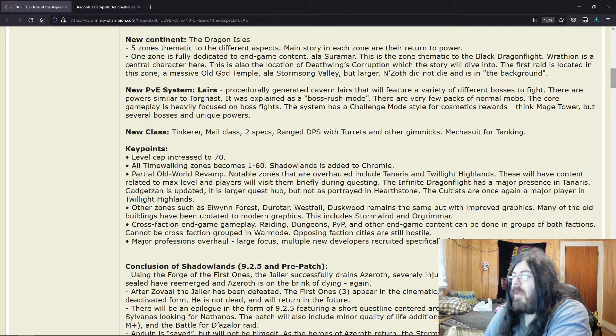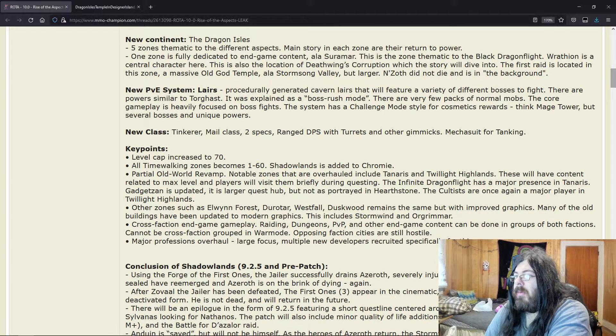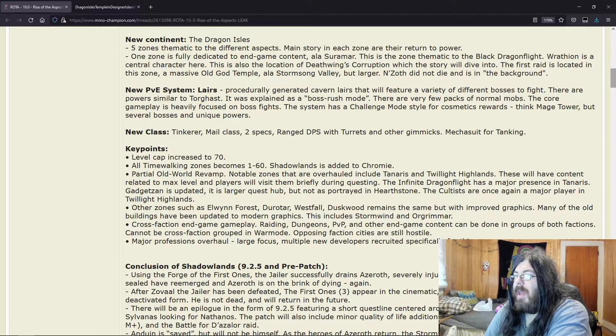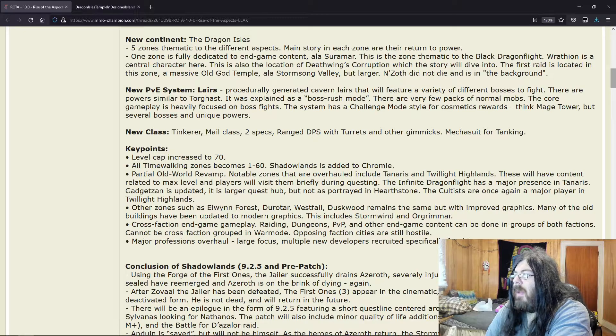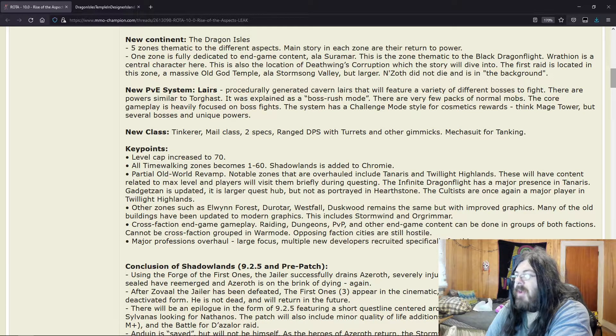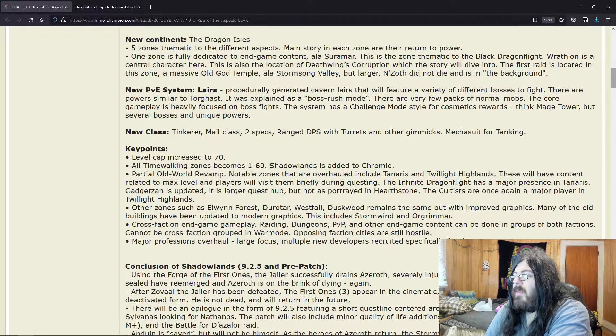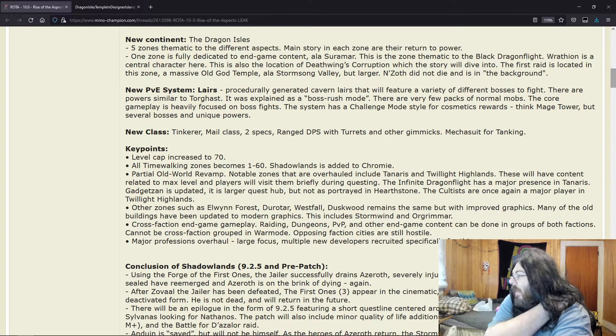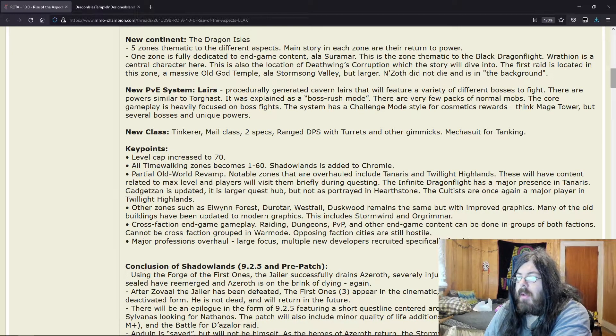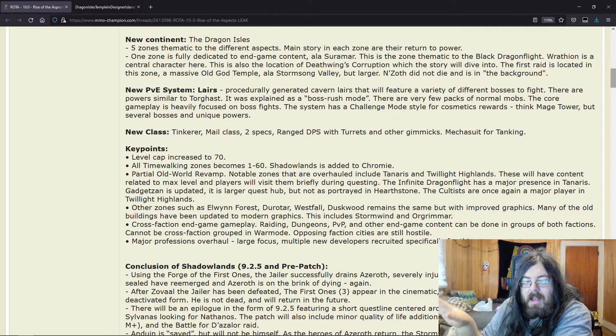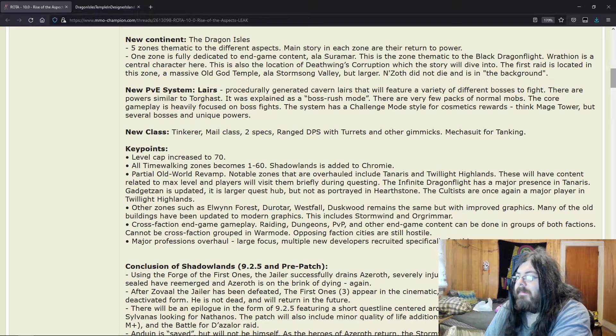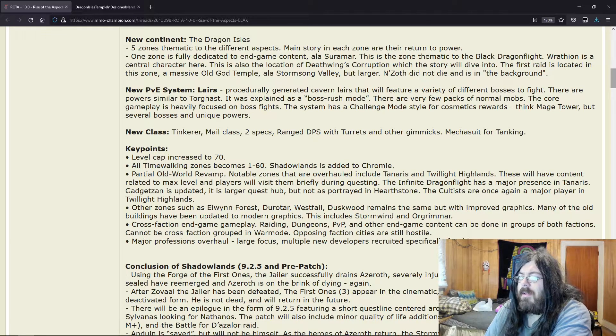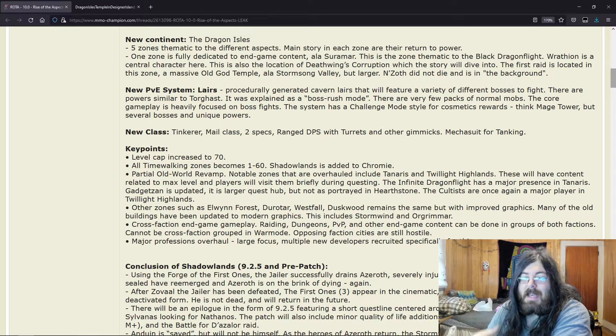Many of the old buildings have been updated to modern graphics, including Stormwind and Orgrimmar. Cross-faction end-game gameplay: raiding, dungeons, PvP, and other end-game content can be done in groups of both factions. Cannot be cross-faction grouped in War Mode. Opposing faction cities are still hostile. That's something people have wanted for a while—this whole failing of the factions.